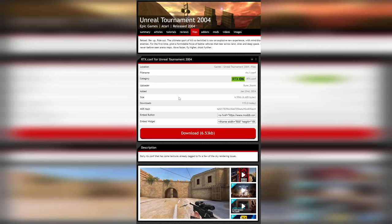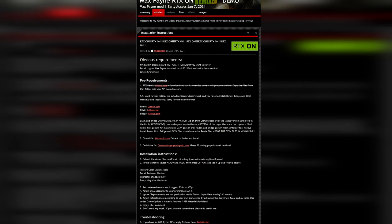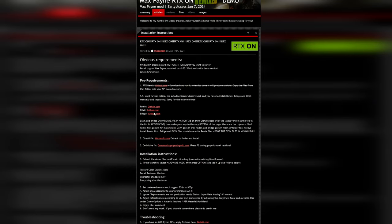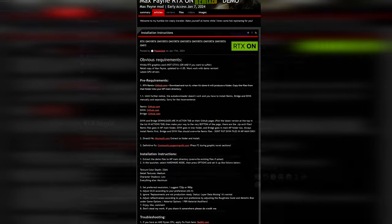So the first thing you want to do is download the RTX conf file from moddb - all links for this will be in the description. Then you want to go to the installation instructions on Max Payne RTX. Now the auto-downloader no longer works unfortunately, so we're going to have to go to the GitHubs and download Remix, DXVK, and the bridge all separately and manually.